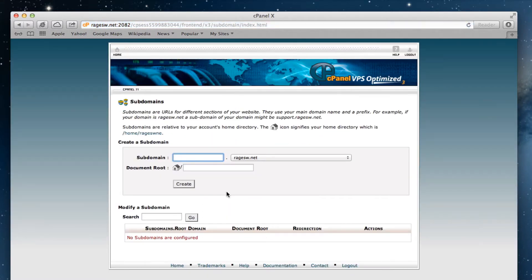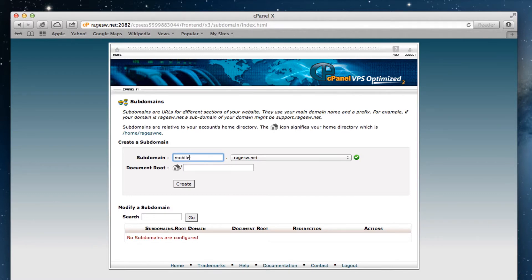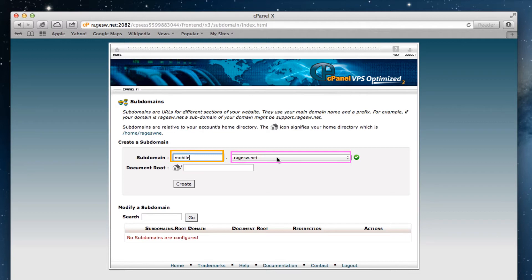In the subdomain text field, type in mobile, just like you see here. You will notice that your mobile URL will now be the combination of this subdomain plus your domain. So in my case, it will be mobile.ragesw.net.